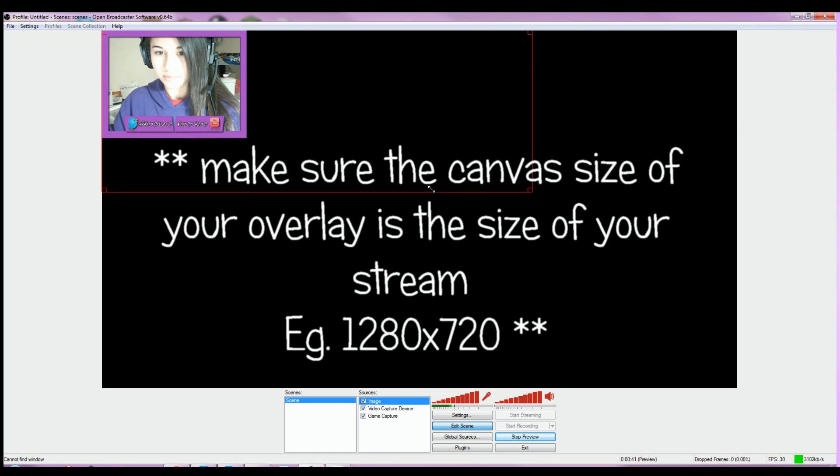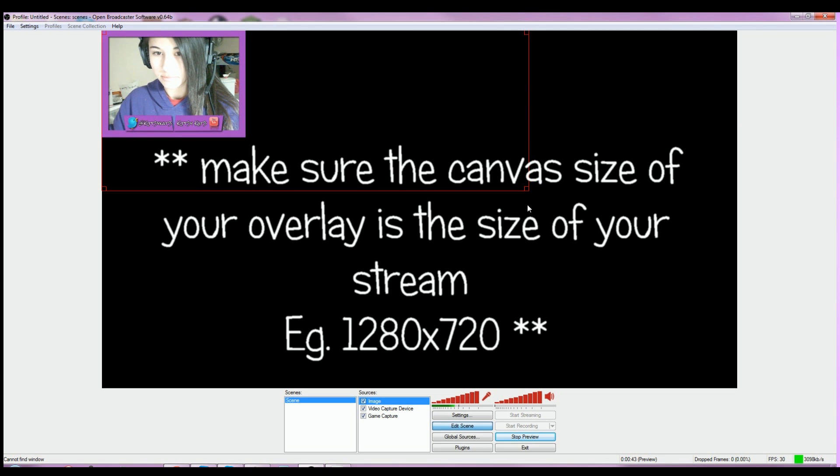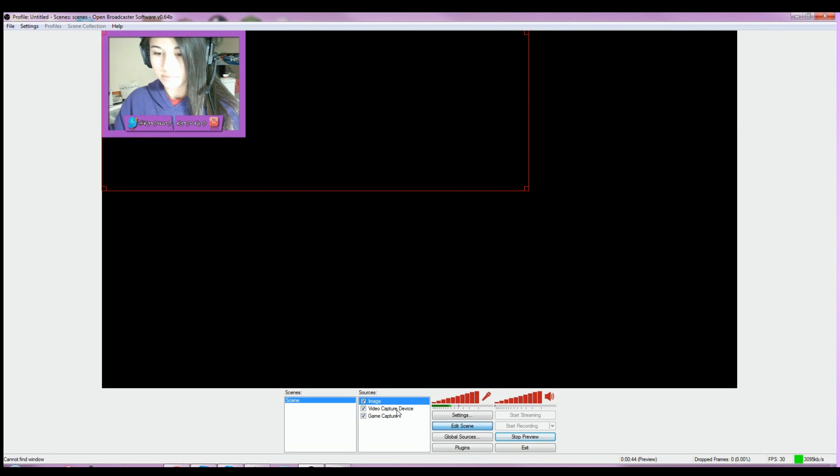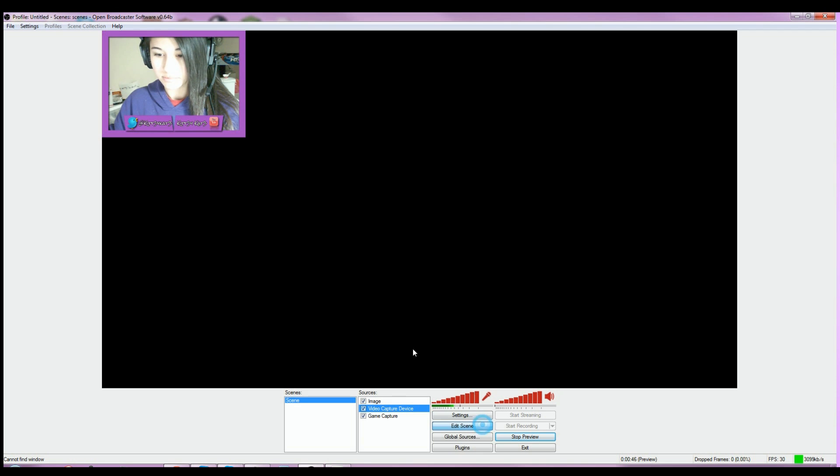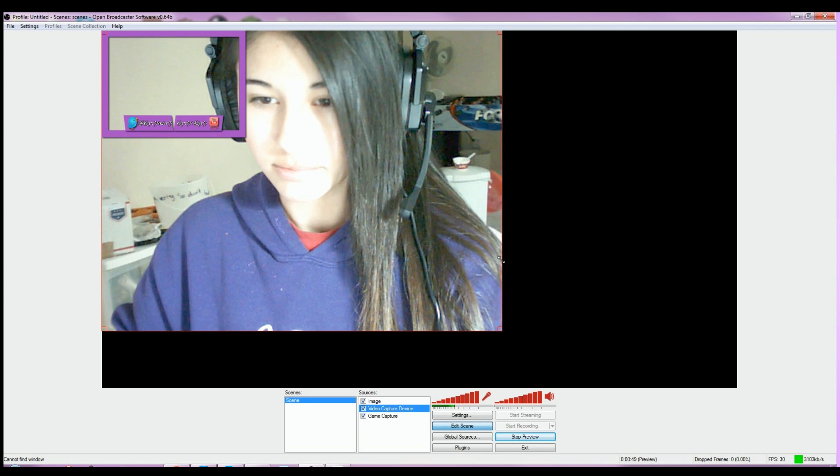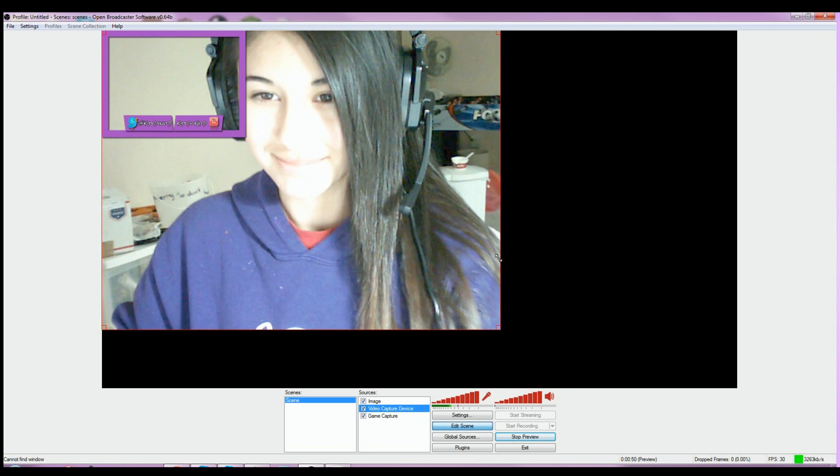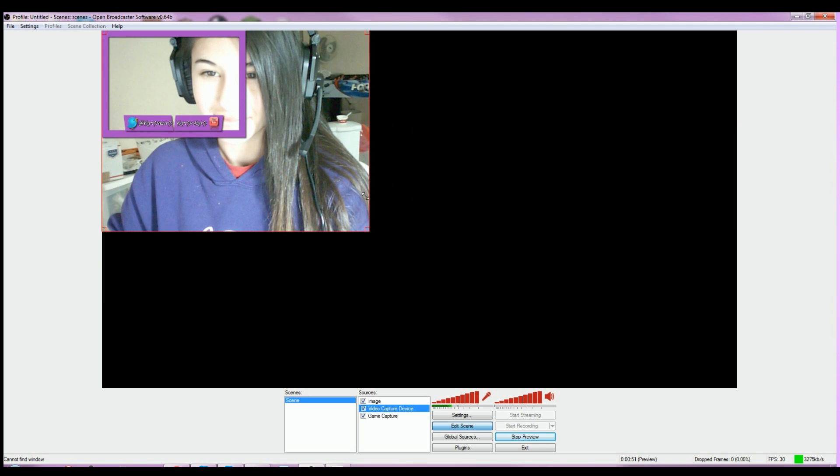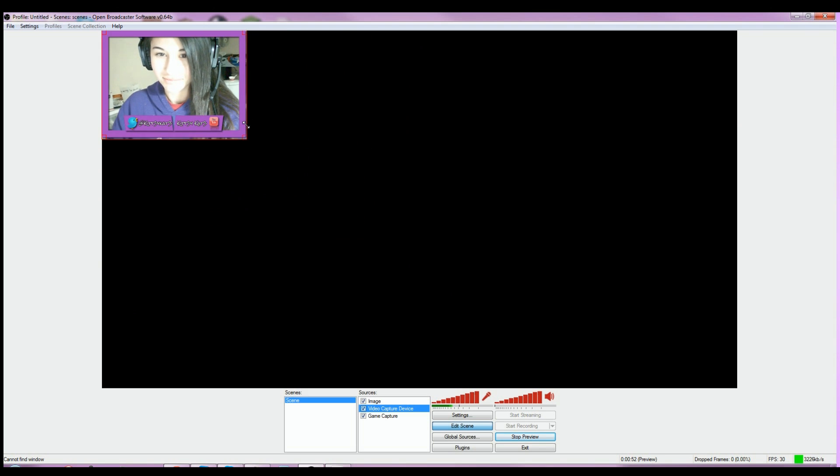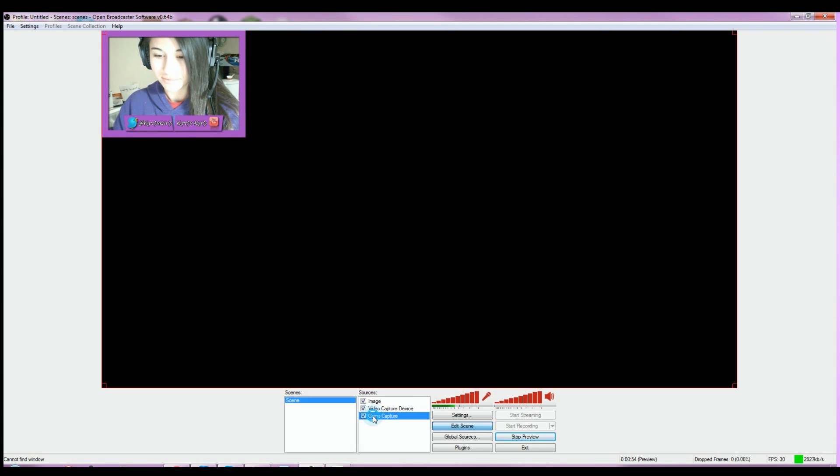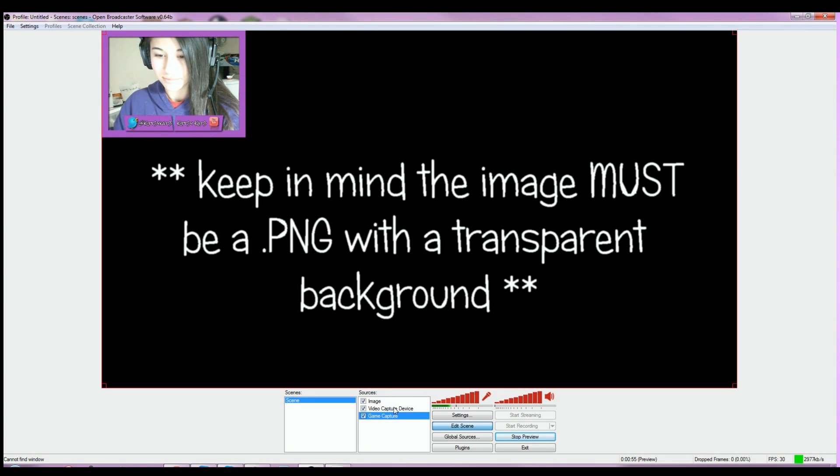I have the image which is the overlay, the video capture which is the camera, and I also have the game capture which is just going to be on the background.